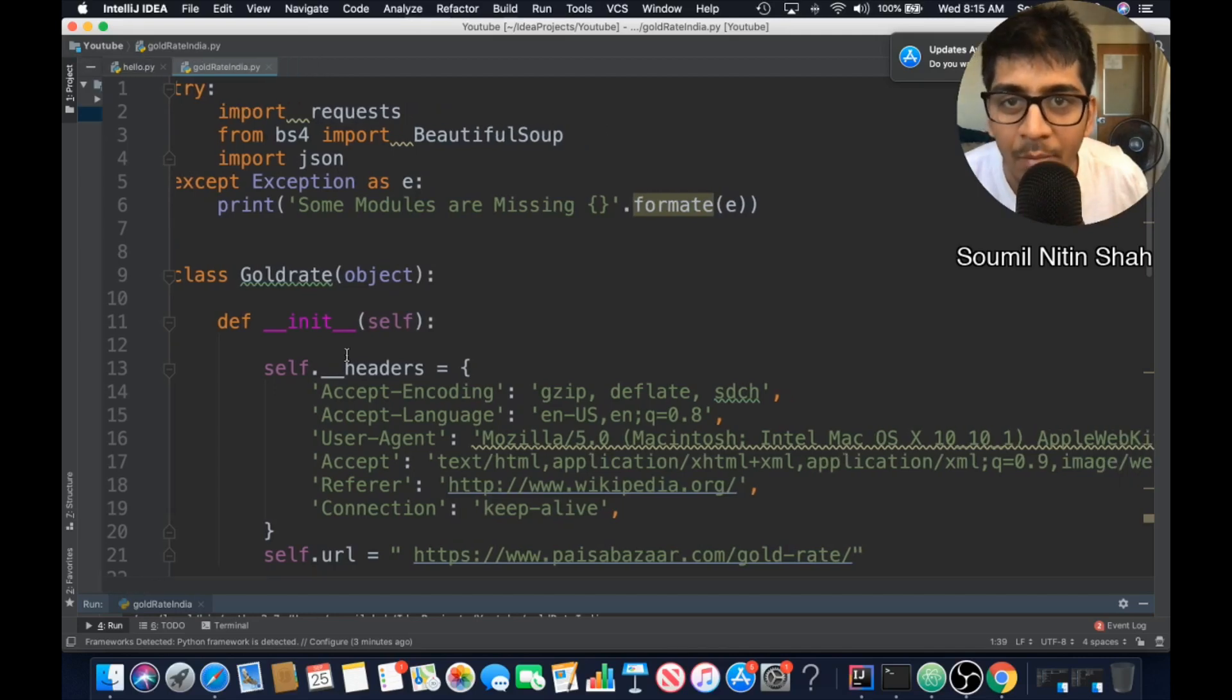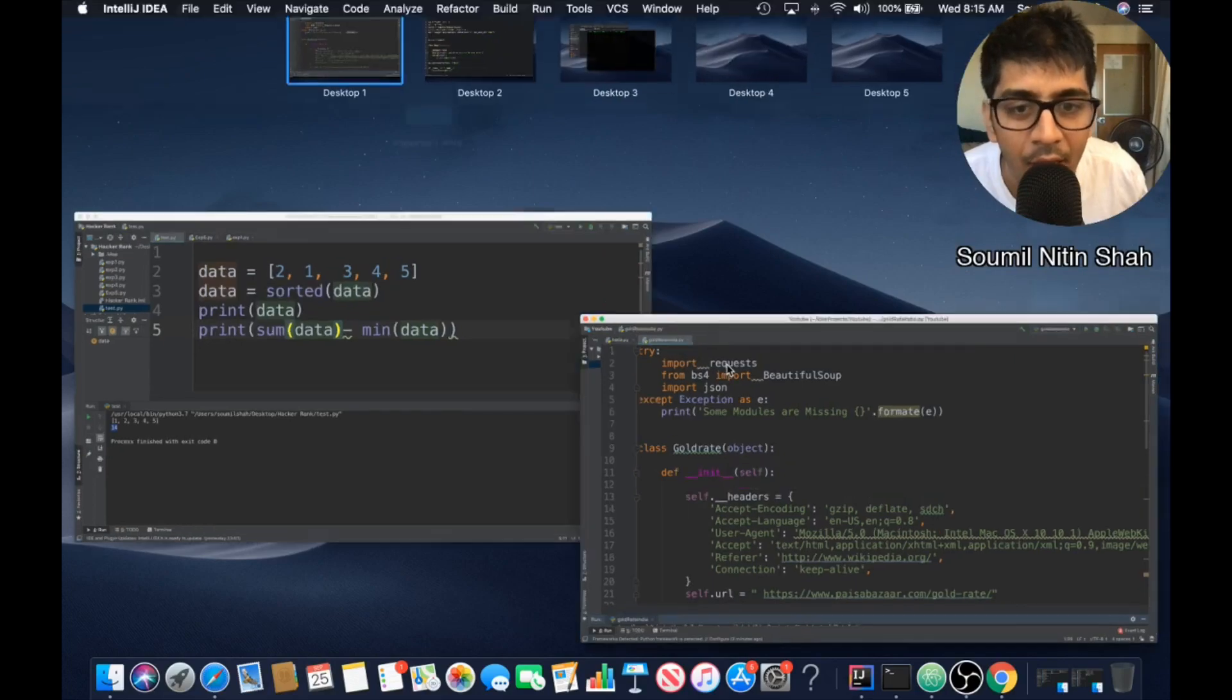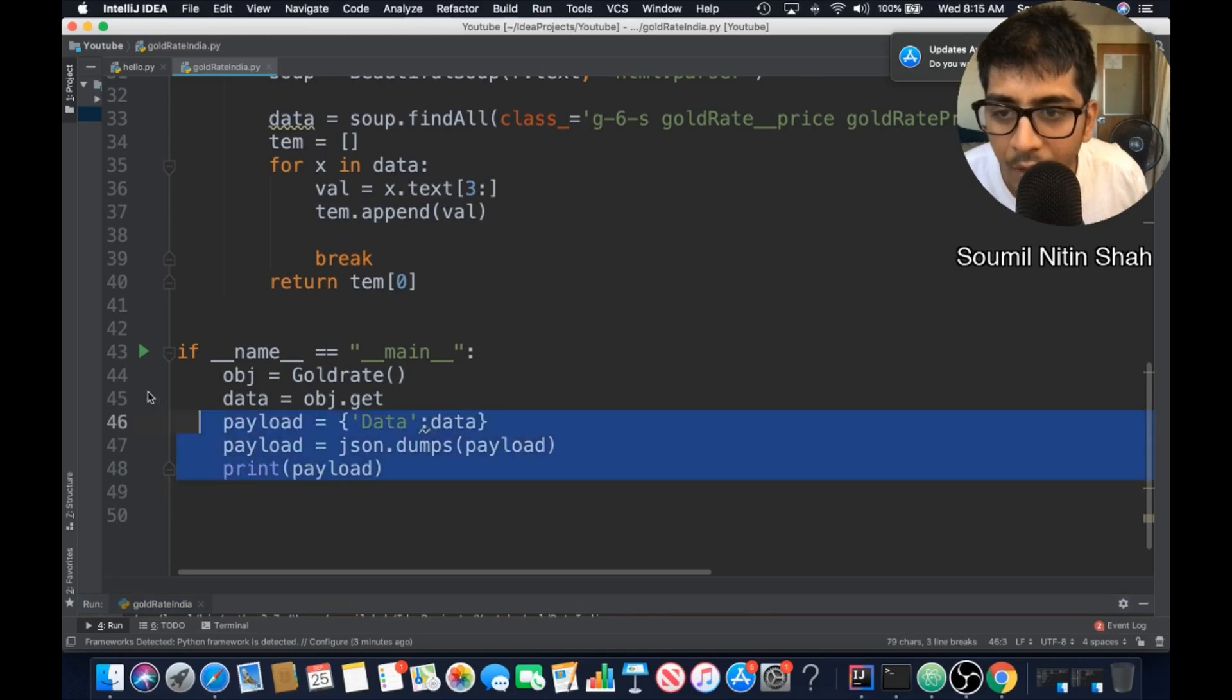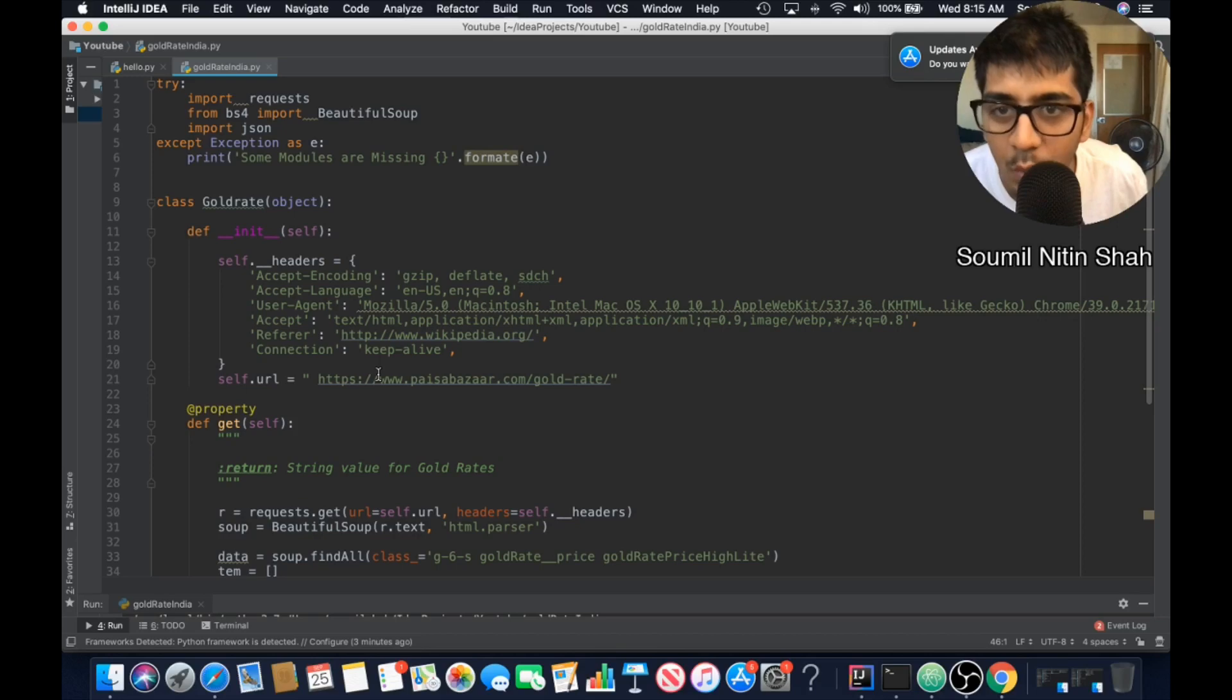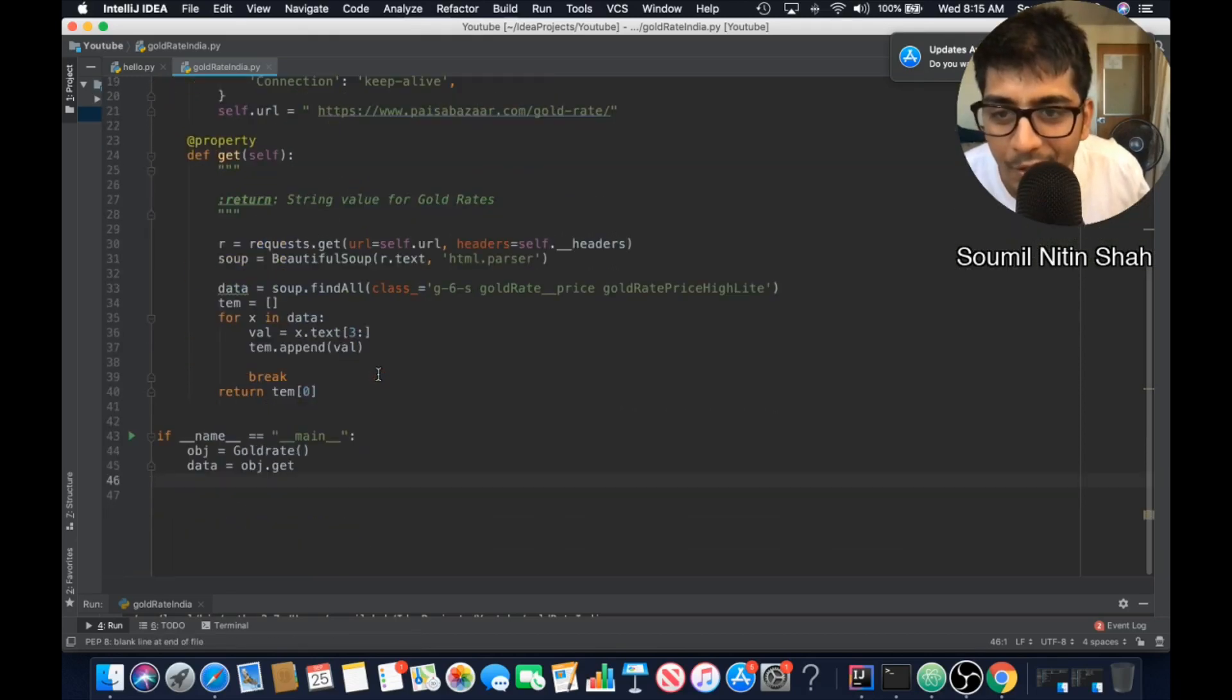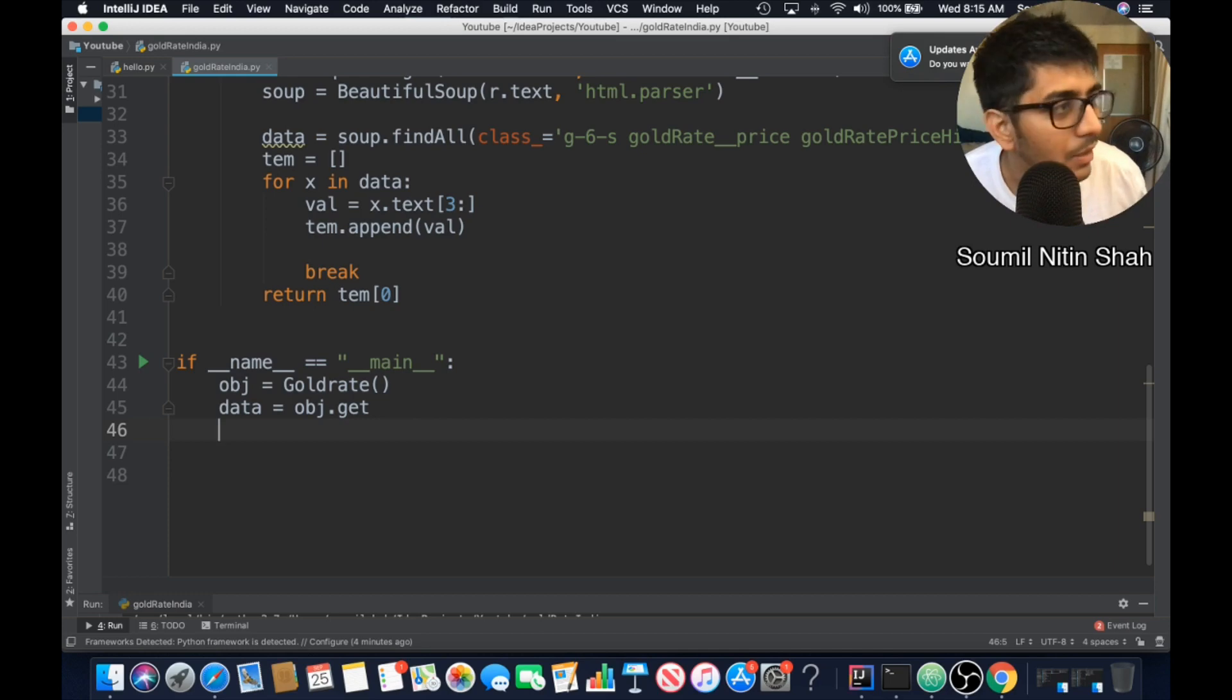So in my last tutorial, I explained you how to do web scraping on a website. That is an Indian website. We extracted the gold rates, right? We did that. Now in this tutorial, I would be explaining you how to convert that code that we did in the last video, that is getting gold rates from Indian websites using Python. We will convert this into a restful data API call.